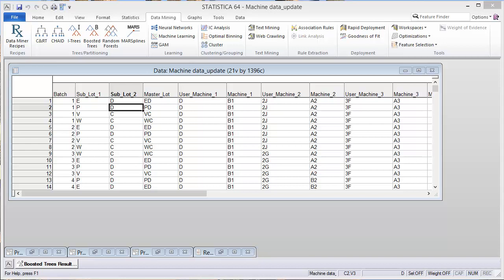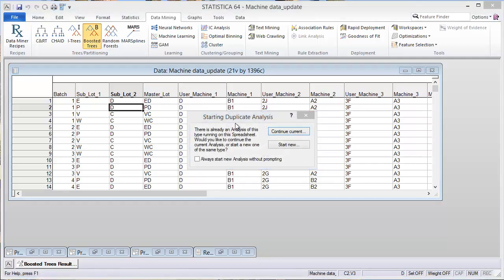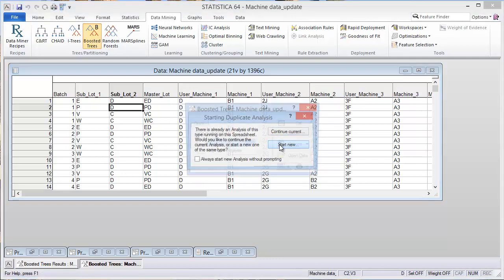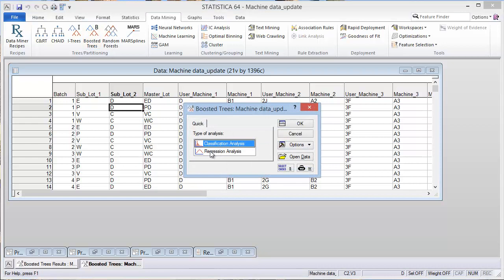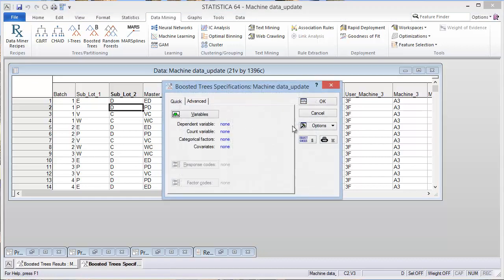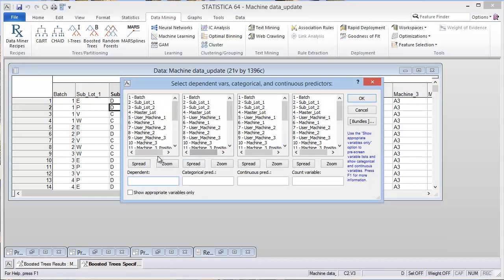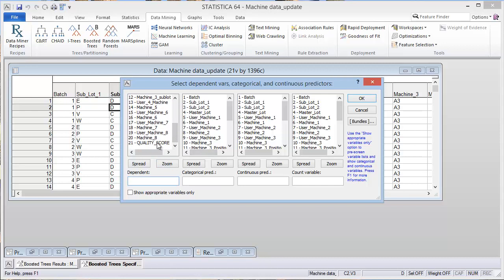To follow up to the last blog post, this will be my last blog post on predictive quality control for the foreseeable future. But boosted trees is another method where we'll use the machine data for the example. And we can do a regression analysis because we have an output that is a numerical output.